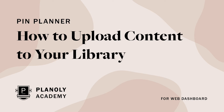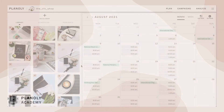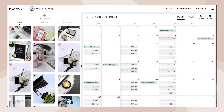In this video, we'll show you how to upload and schedule pins in Pin Planner on Planoly's web dashboard. Please note: free Planoly users can only upload images, while paid Planoly users can upload both images and videos.